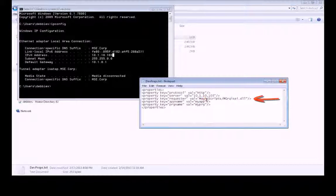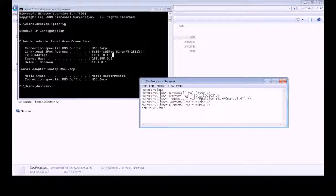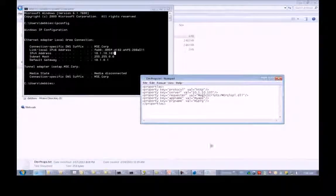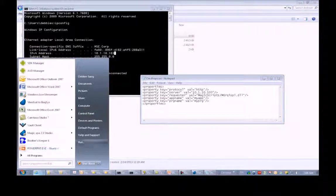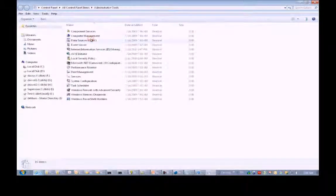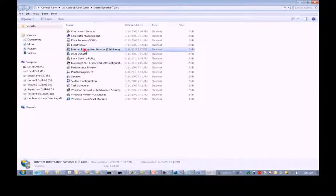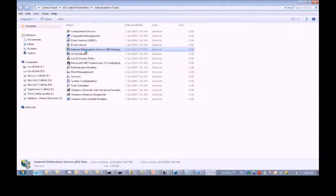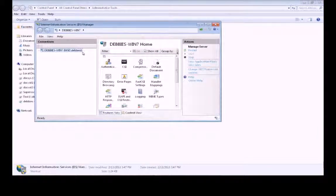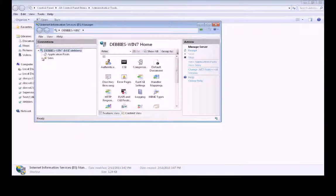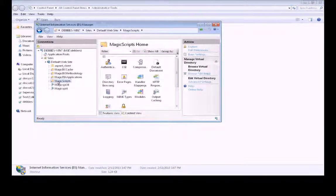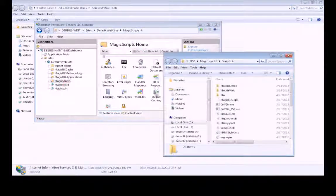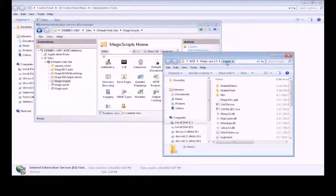The next line here is the requester's path on the web server. We need to make sure that the alias name, Magic Scripts, is actually pointing to the scripts folder. Let's check that. Control Panel, Administrative Tools. We'll open up the IIS Manager, which you have to have installed on your computer. Here we've got the Magic Scripts. We'll just click to make sure it actually goes to the Scripts folder, which it does, so we're good to go.